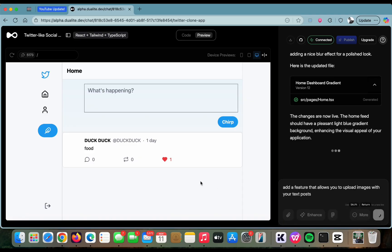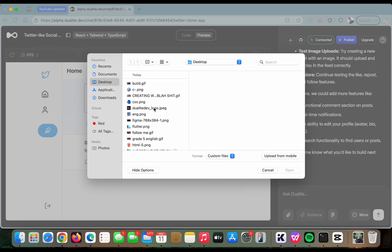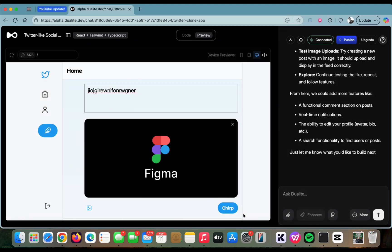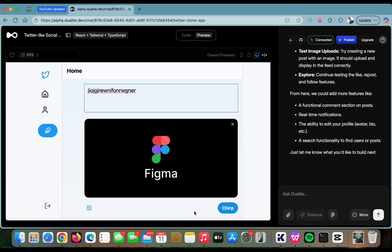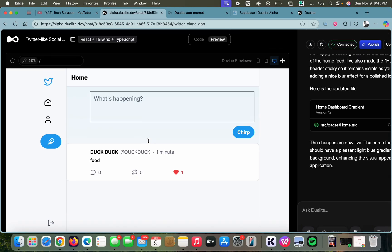After sending that request, apart from only being able to type text, you can now see an icon that allows you to upload and post images. You tap the icon, select whatever image you want to upload, see the preview, and then post images on your feed just like you would with text. That's how you can create a simple social media application using Dualite.